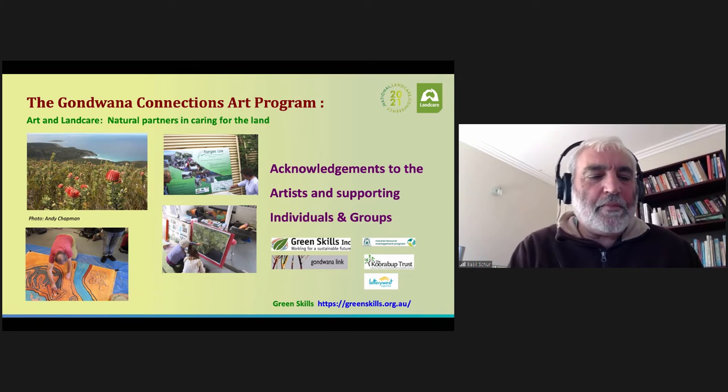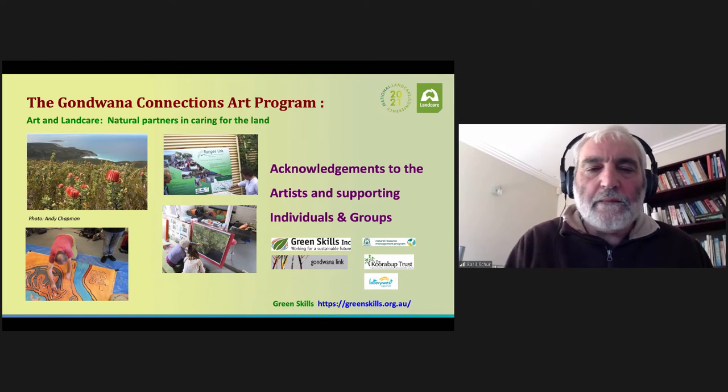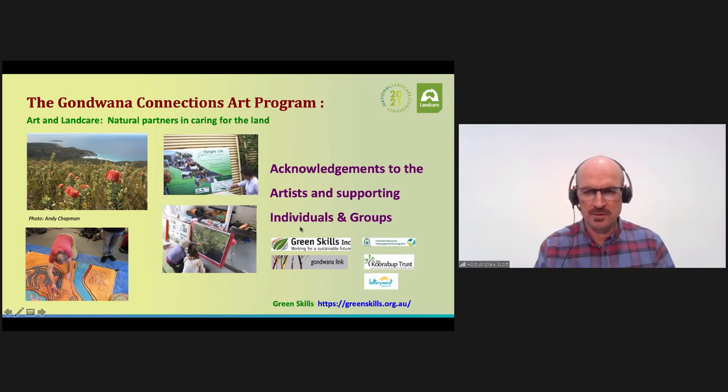Thanks, Andrew. Thanks, Basil, for that wonderful presentation. We have a few questions coming through, but just in case the audience isn't aware, Basil was the winner of the Individual Land Carer Award last night — so congratulations on that, Basil.